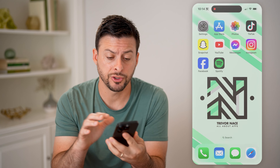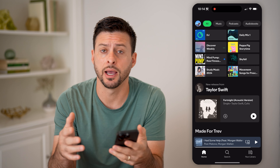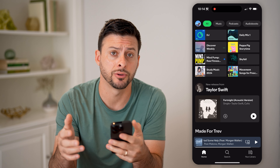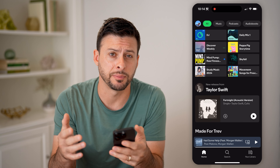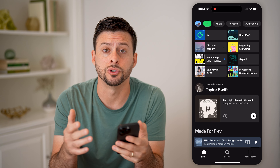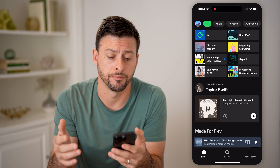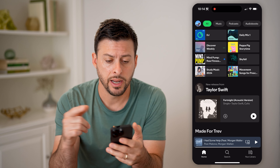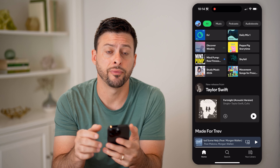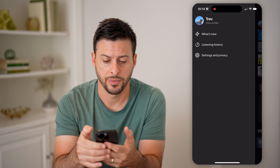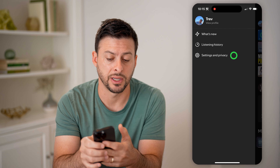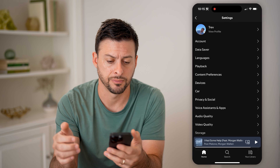Let's open up the Spotify app if you're on an iPhone or an Android. I'll also walk you through the steps if you want to go to Spotify.com. Now, let's tap on your profile at the top left, and then tap on settings and privacy.